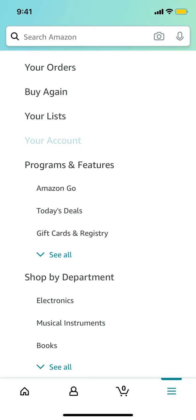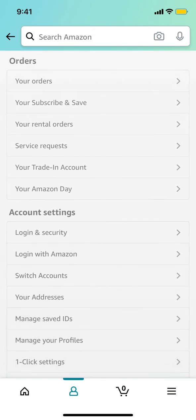Once you arrive on that page, go to your account. Tap on your account in the upper section of the screen, where you can see 'Your Account' listed.